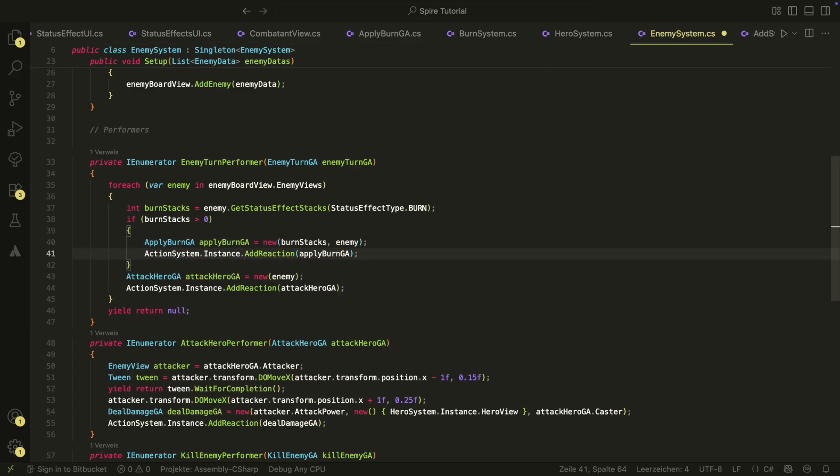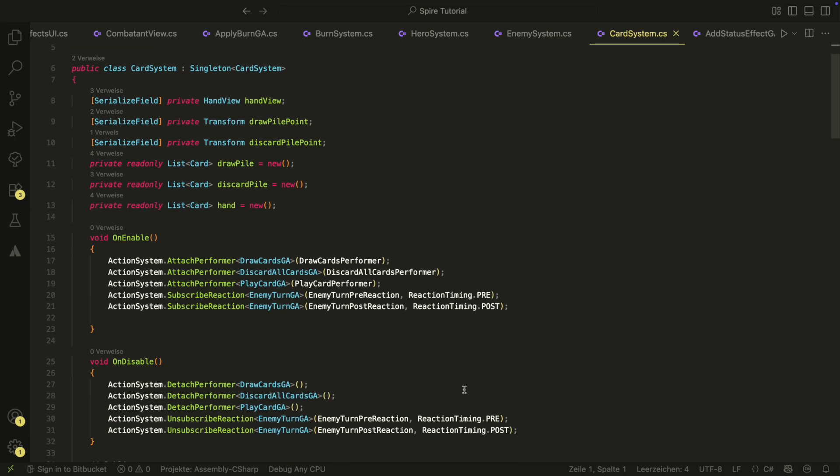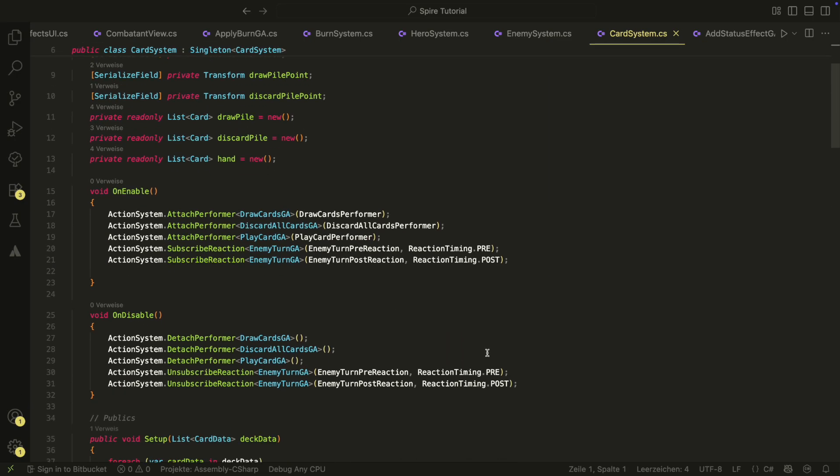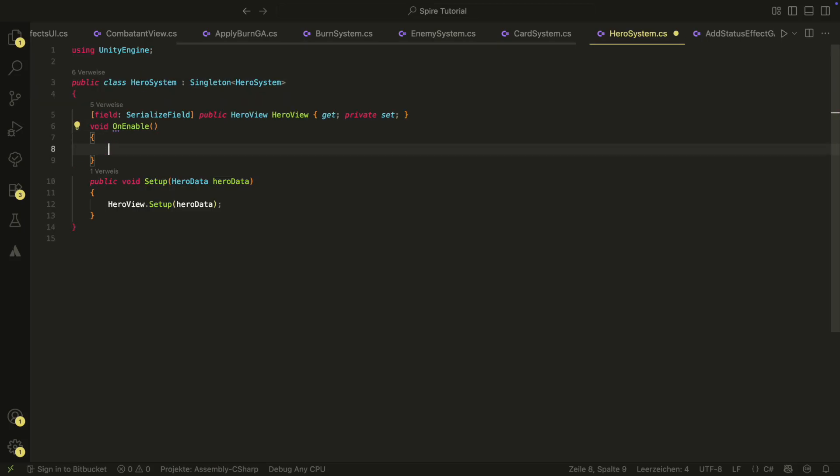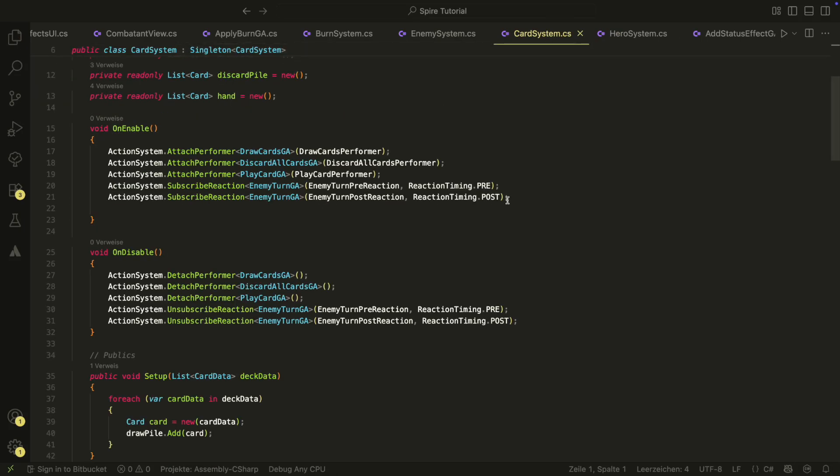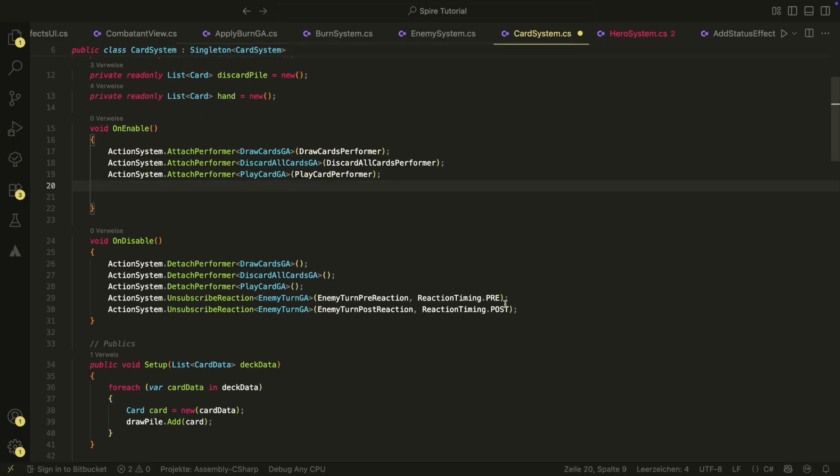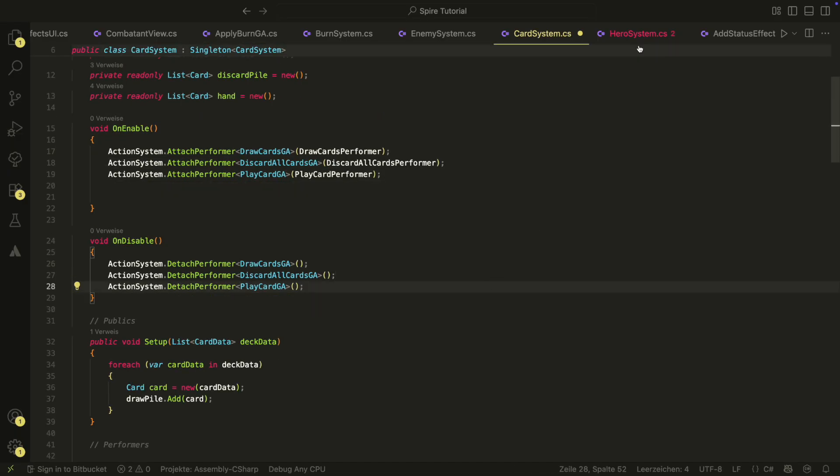We need something similar for our hero. At the moment, we handle the reaction to the enemy turn in our card system because we only draw cards there. Now that we want to have other things than card draw there, we should move it to a more general place like the hero system. Let's move the enemy turn pre-reaction and the enemy turn post reaction to the hero system.